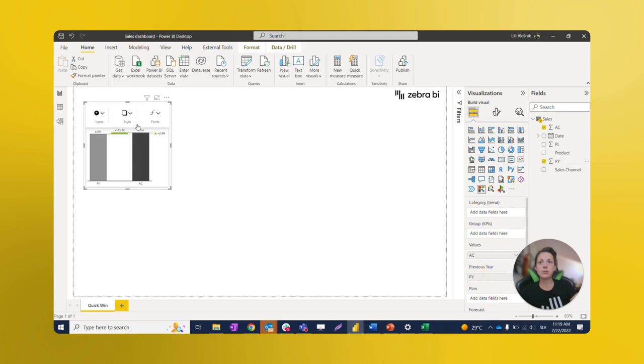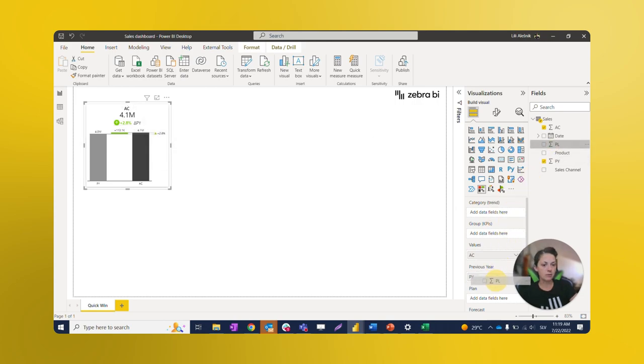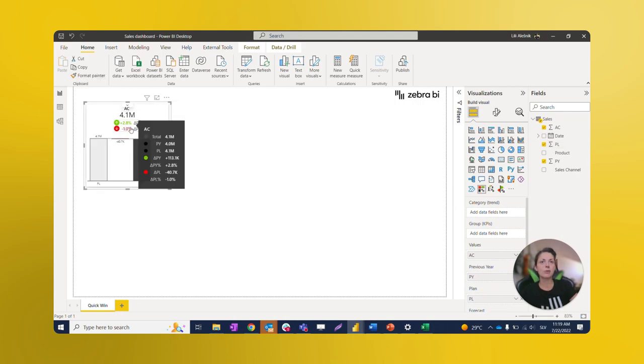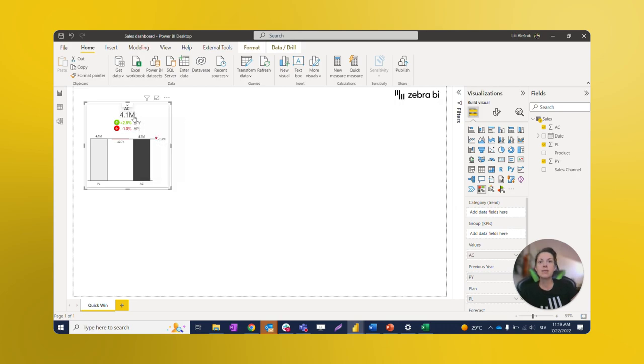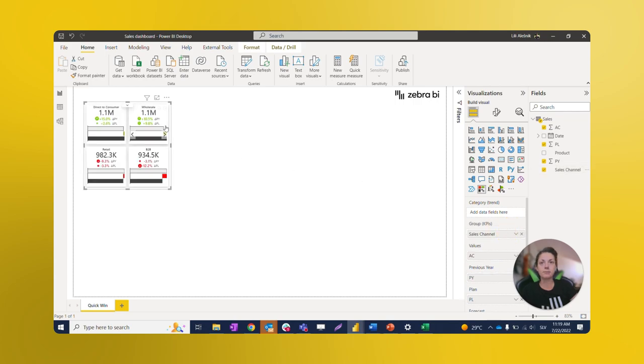The visual immediately gets more insight with an automatically calculated variance. We're going to add a Plan column as well. We can see that our card becomes actionable when adding comparisons. This is our overall performance card. Now we want to get this broken down to our main targets sales channel, so we're going to drop this into the Group placeholder.